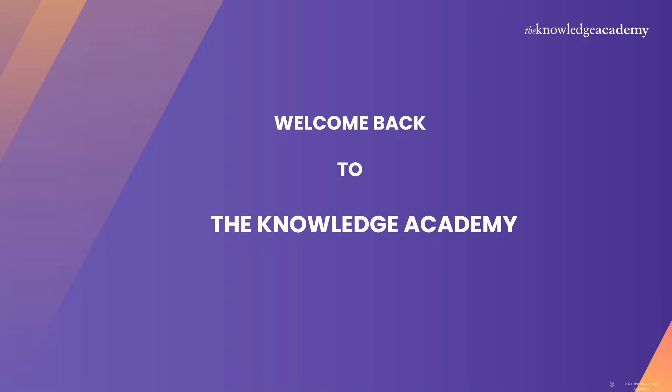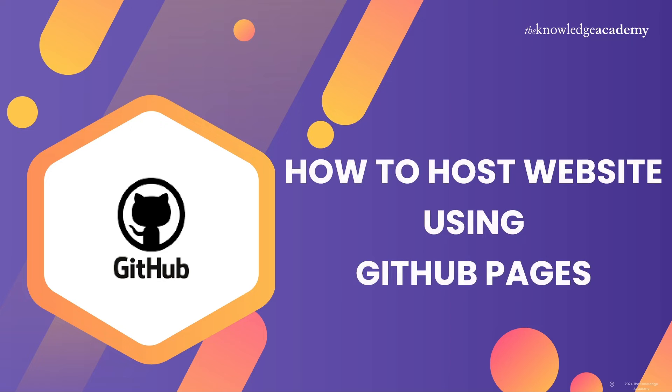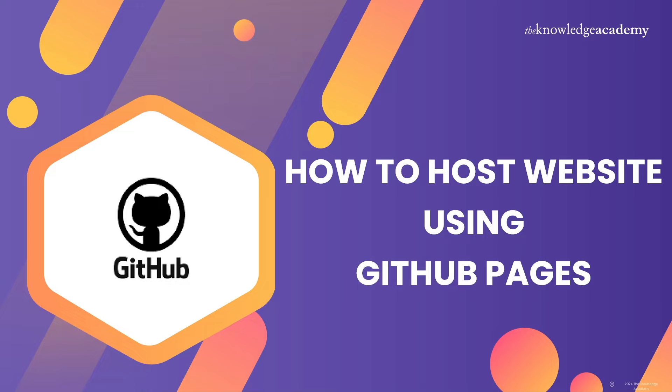Welcome back to the Knowledge Academy's YouTube channel. Today, I'm super excited to show you how you can host your own website for free using GitHub Pages. It's an awesome way to share your projects or even create your own personal site.